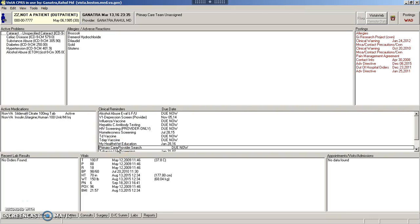Say you want to place an order to take place in the future. For example, you want a patient to get a hemoglobin A1C drawn before their next appointment with you in three months.